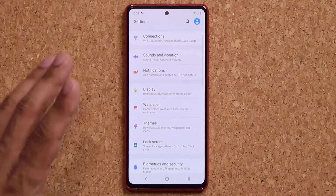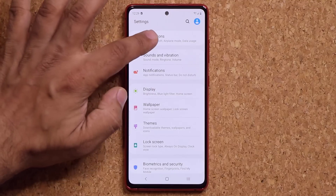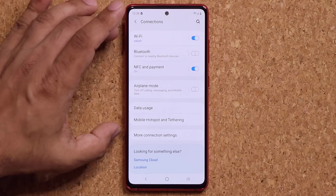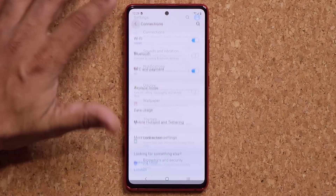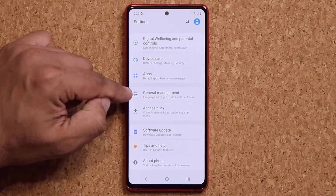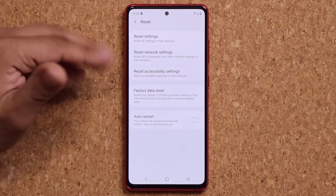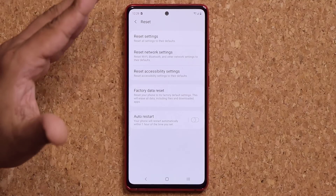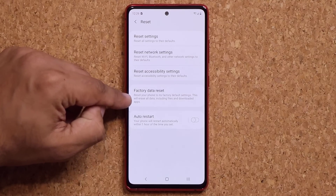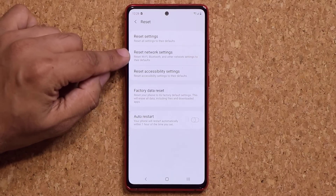Here's all you have to do: you go to your settings. Something probably got messed up somewhere in your connections — forget about that section. You go all the way down, you go into General Management. Once you're in here you go into Reset. There are a lot of options here — don't make a mistake and do a factory reset, that's going to delete everything on your phone. What you want to do is tap on Reset Network Settings.